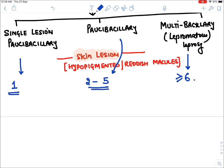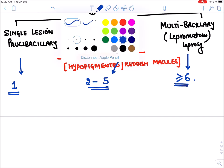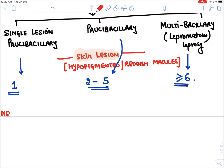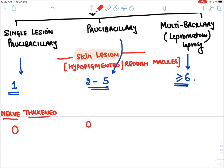We also consider nerve involvement, though it is not the mandatory criterion. In single lesion paucibacillary there is no nerve involvement; in paucibacillary either none or one nerve is involved; in multibacillary at least two or more nerve involvements are present.